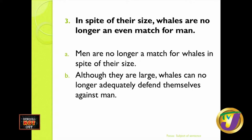Is the equivalent sentence A — men are no longer a match for whales in spite of their size — or B — although they are large, whales can no longer adequately defend themselves against man? In A, the subject is men; in B, the subject is whales. B is the answer. A is not the equivalent sentence because we are not talking about men's size or saying they aren't a match for whales. The focus is on whales and the fact that they are no longer an adequate match for man.